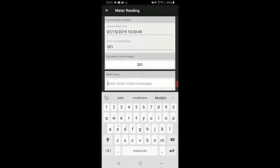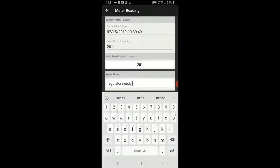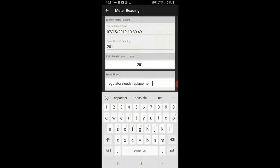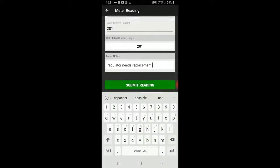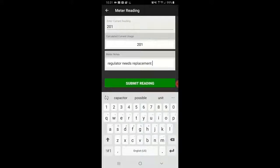My calculated current usage is 201 because this is a new meter. Let's say the regulator needs replacement. I'm going to make a meter note because maybe the regulator, which regulates the pressure at that location, looks old and rusty. I'll put this note in so the admin staff can see that the regulator needs replacement and issue a work order later.